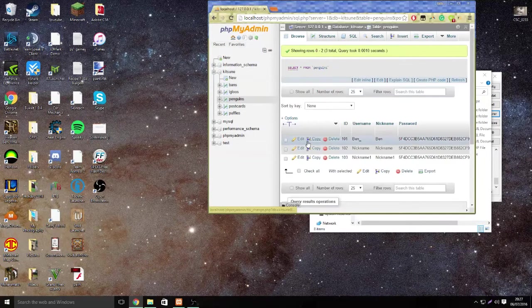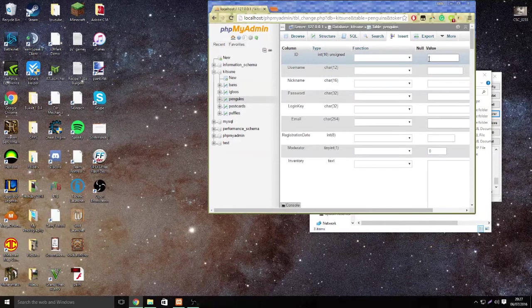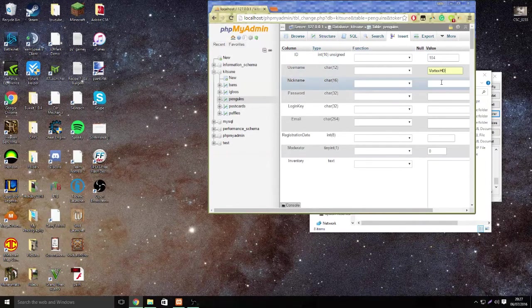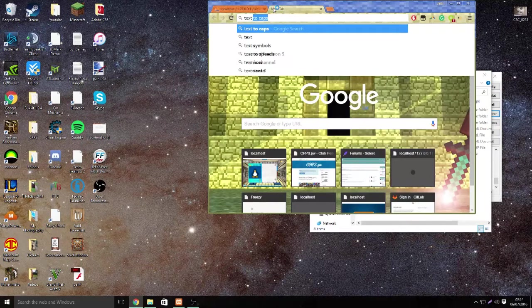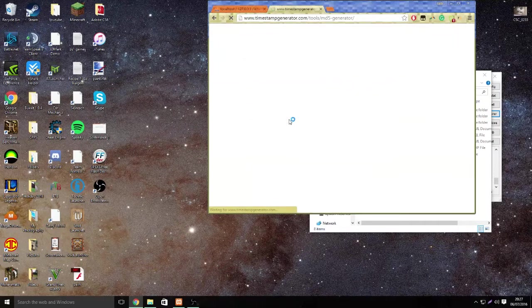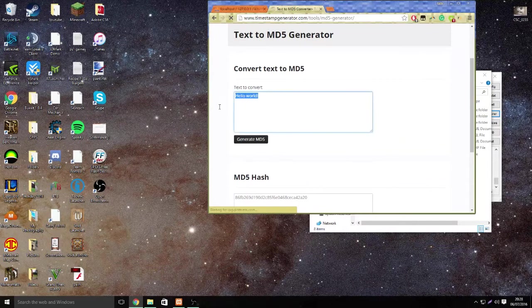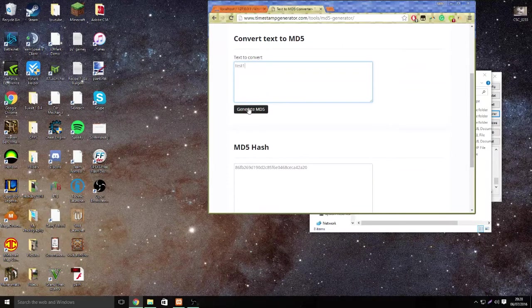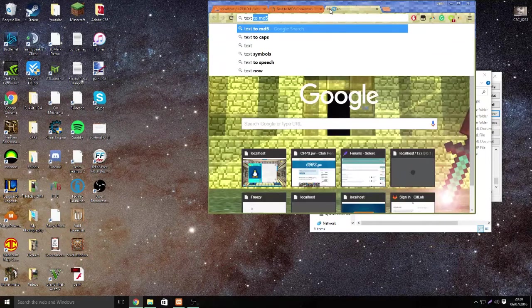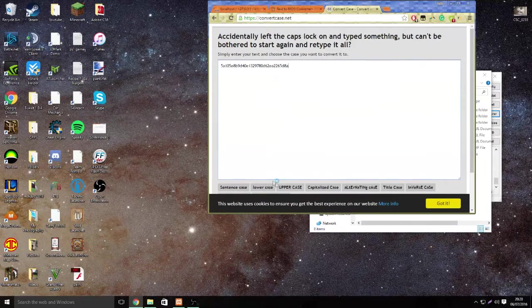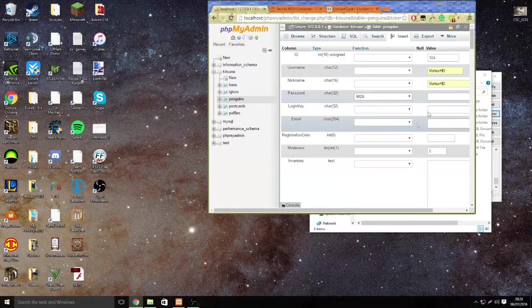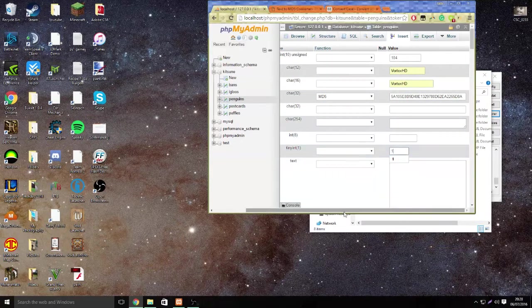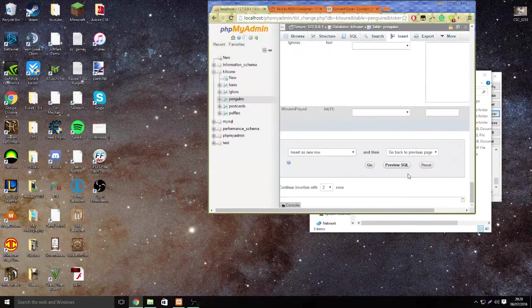Now go to penguins. To create your own penguin, click on insert. Do 104, give yourself a username and nickname. Then go to text to MD5. Change this to what you want - we're going to do a test one. Click generate, copy this. Now go in and you're going to do text to caps. Click the first one, put it in and click uppercase. Copy it.